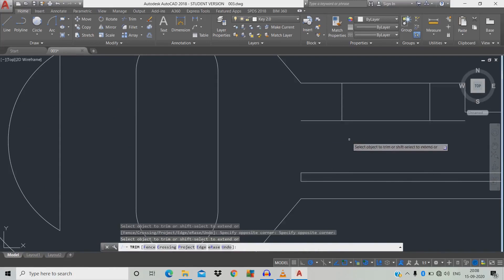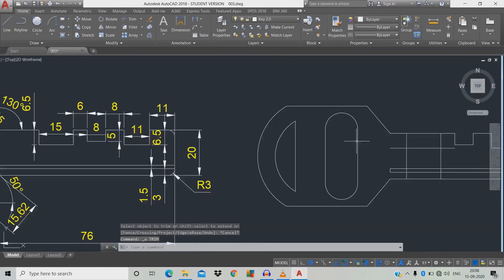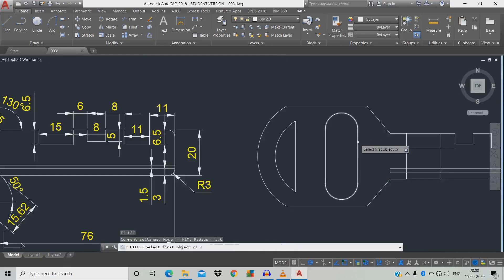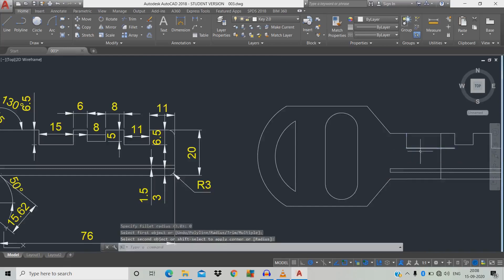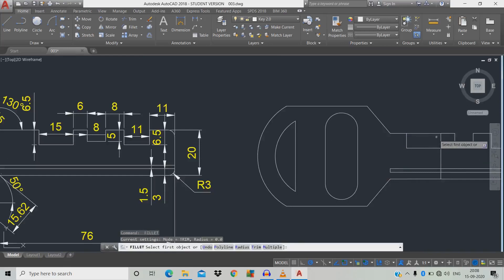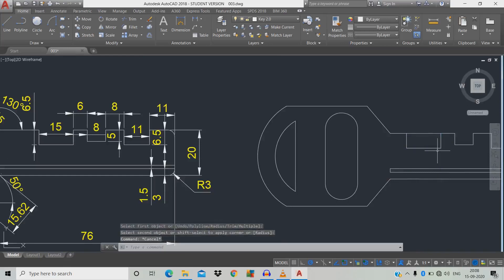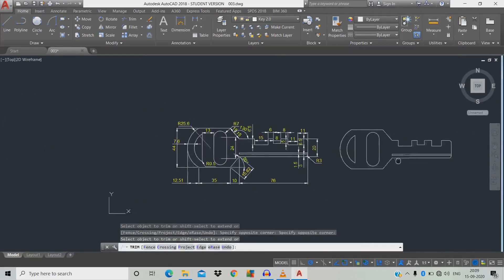We can trim like this, or use fillet with radius 0. Type F, space, R, space, 0, space — click the first object, second object, space. Repeat for first object, second object. Then TR, double space, click the object.